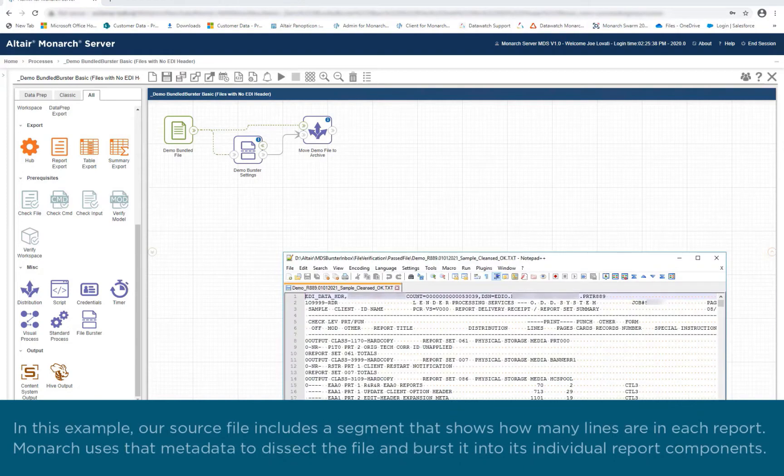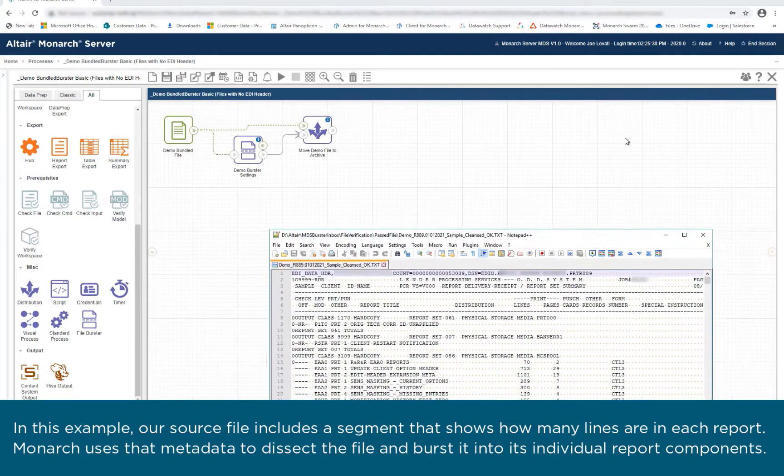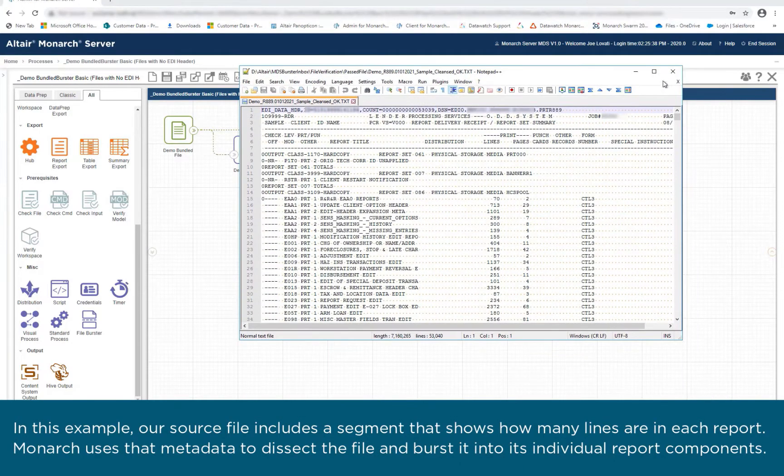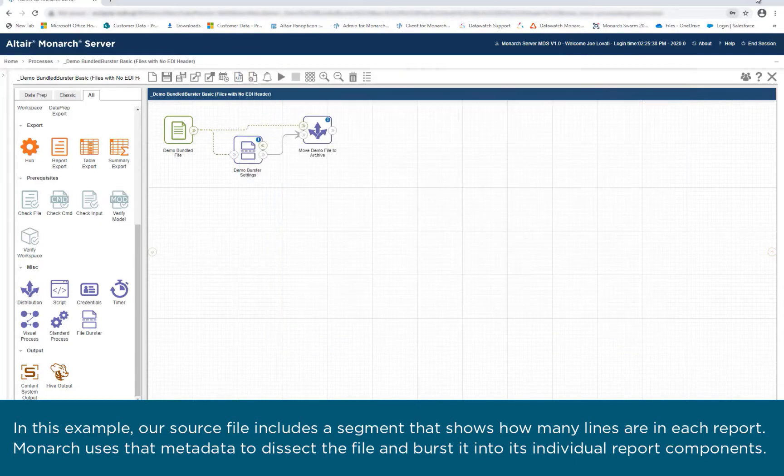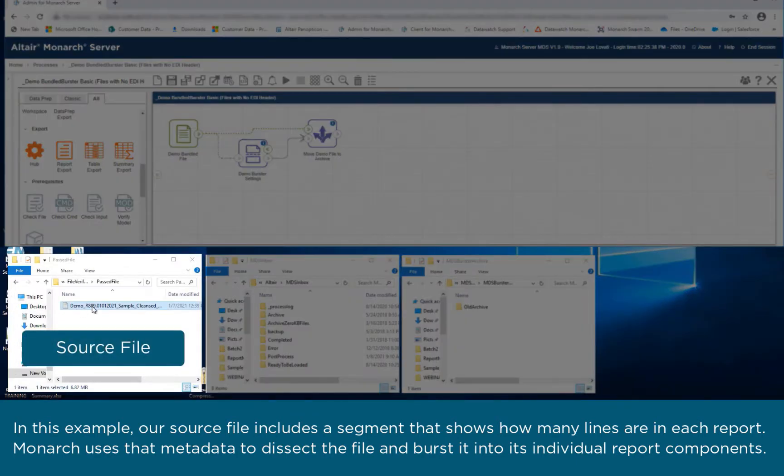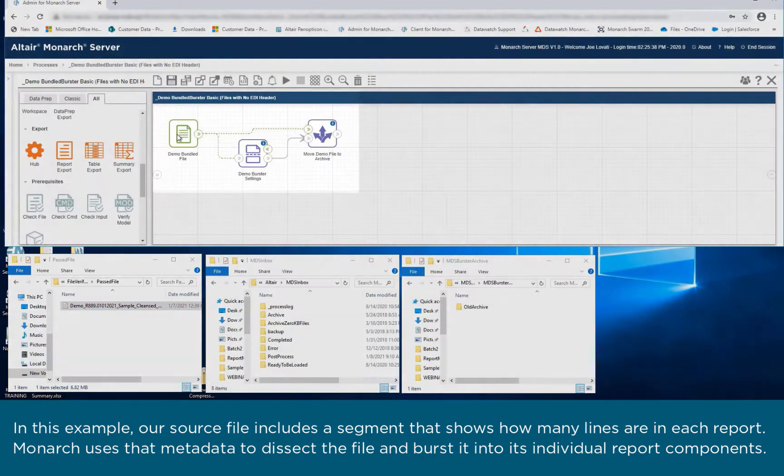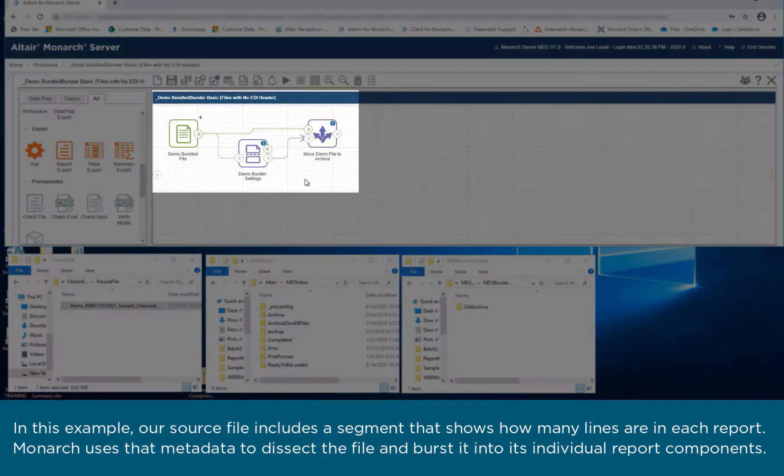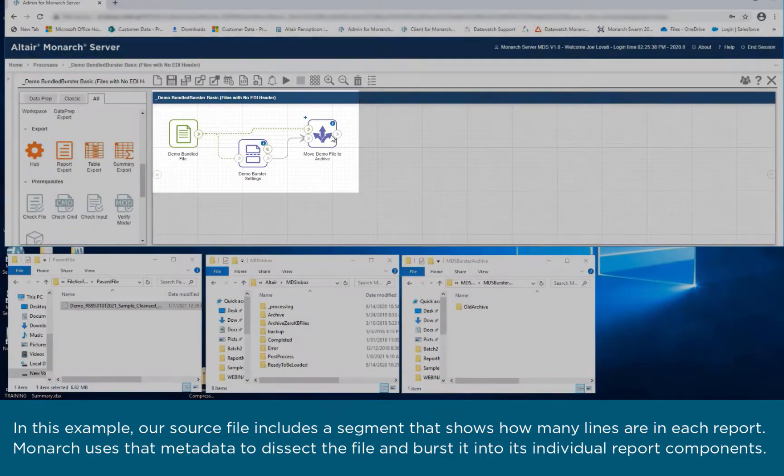In this example, our source file includes a segment that shows how many lines are in each report. Monarch uses the metadata to dissect the file and burst it into its individual report components.